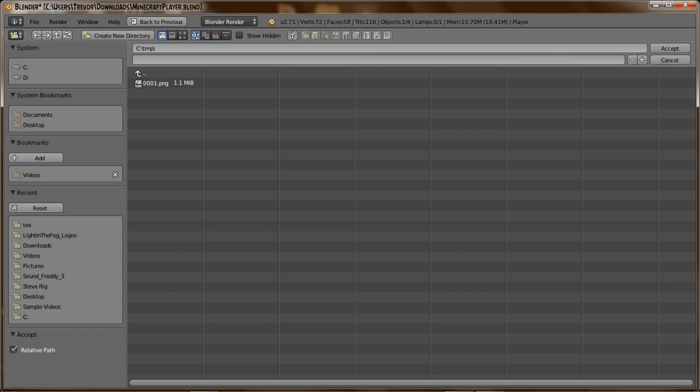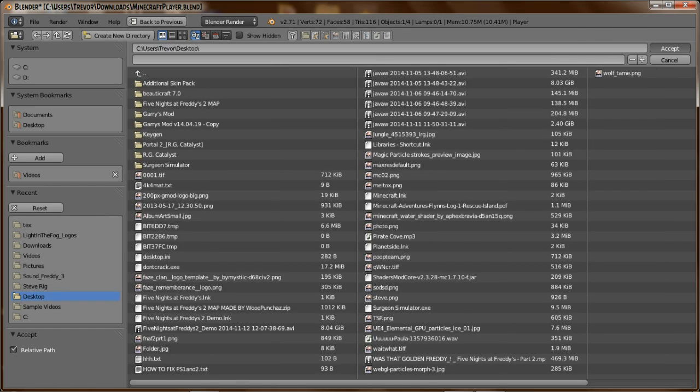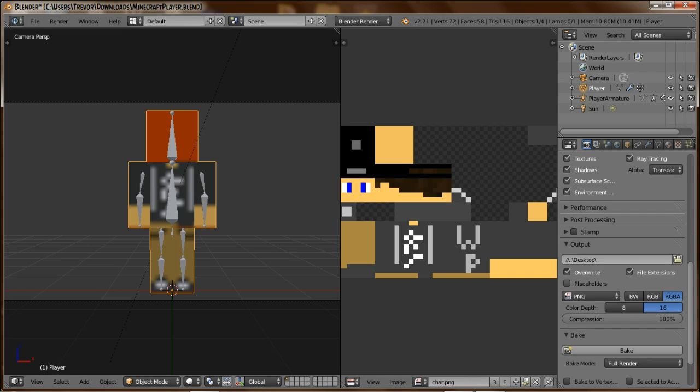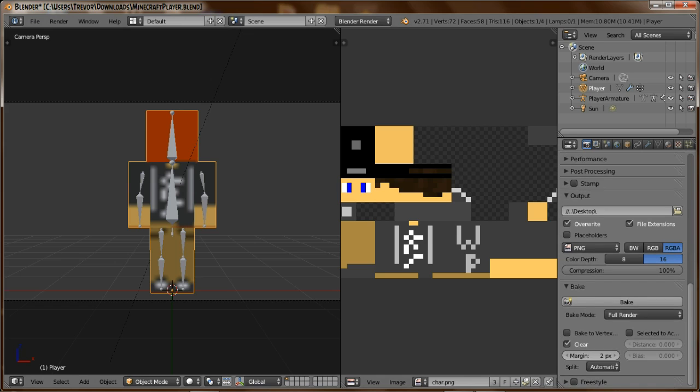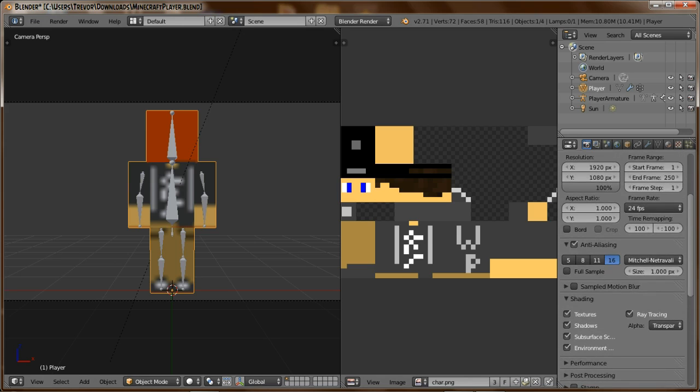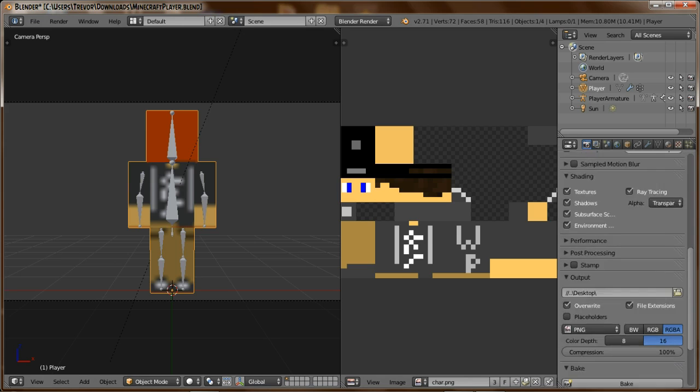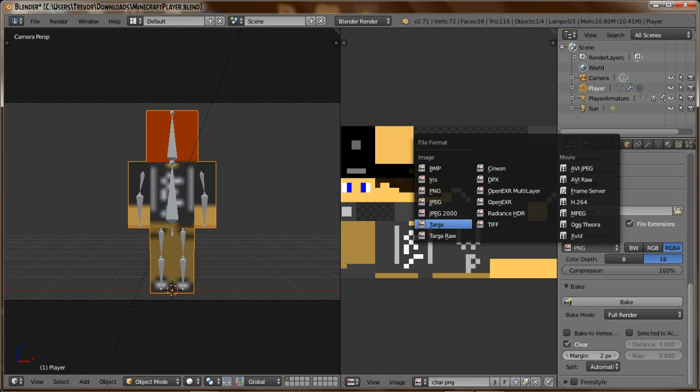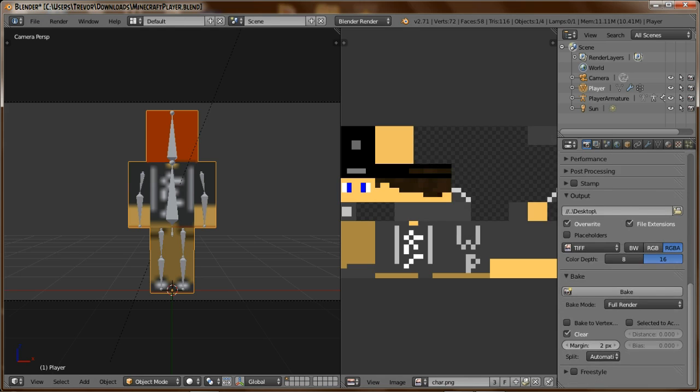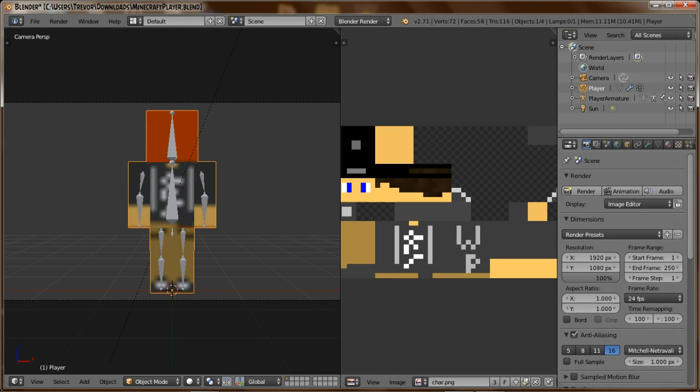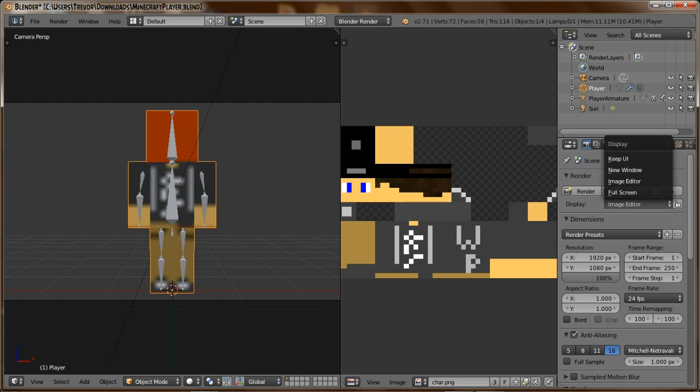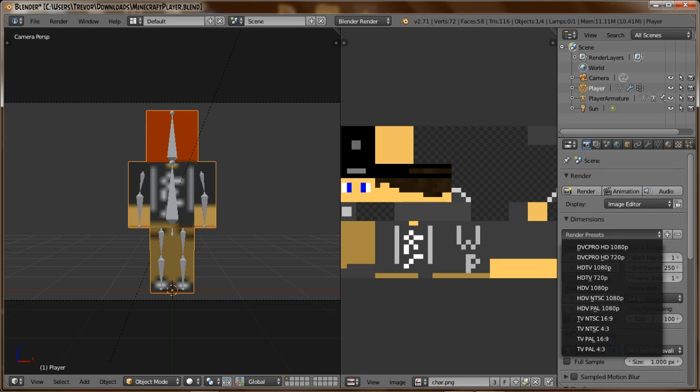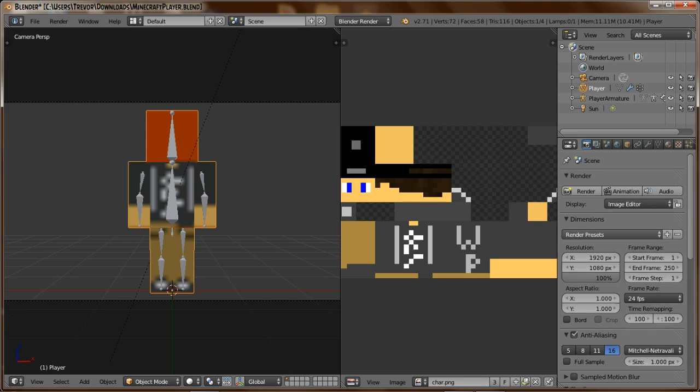And PNG—you change that from PNG to TIFF. That's the world's best quality of picture so far. I don't know if you're watching this in the future; it might be better. But anyways.